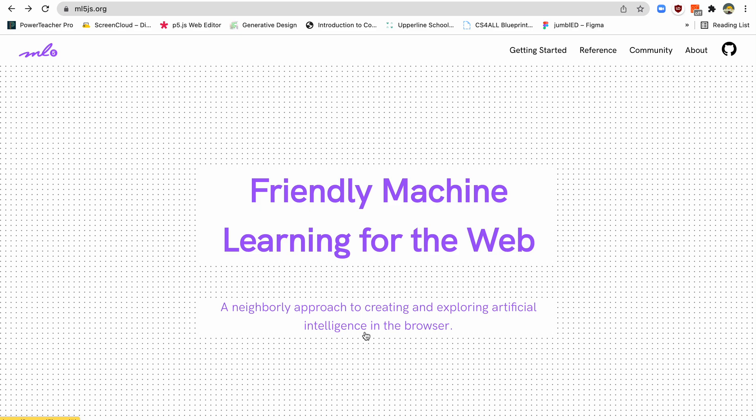Today we're going to be doing something very interesting. We're going to be learning how to use something called ML5, which is machine learning for P5. There's this library that we can use to introduce some machine learning algorithms into our P5 code. And it's fun, and as it says here, it's friendly machine learning for the web.